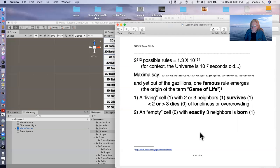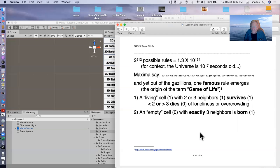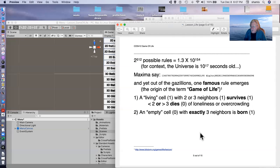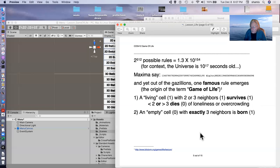The rules are very simple. A living cell, that is a cell with a one in it, that has two or three neighbors in its surrounding eight cells, survives. If it has less than two or more than three, it dies of loneliness or overcrowding. So it would become a zero. The second rule is that an empty cell, a zero, that has exactly three neighbors in its surrounding is born.